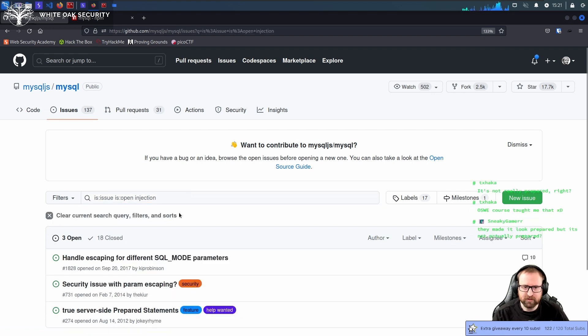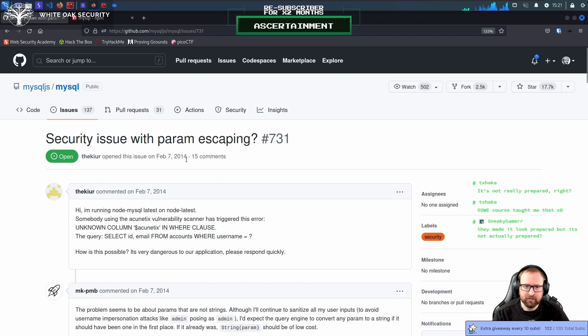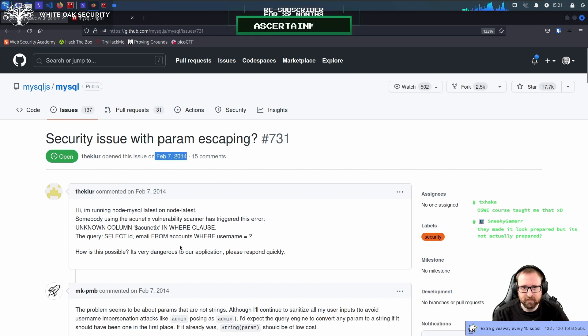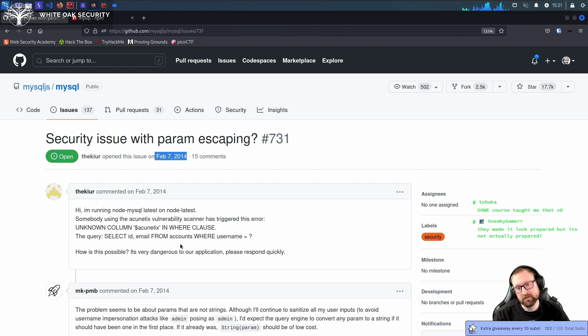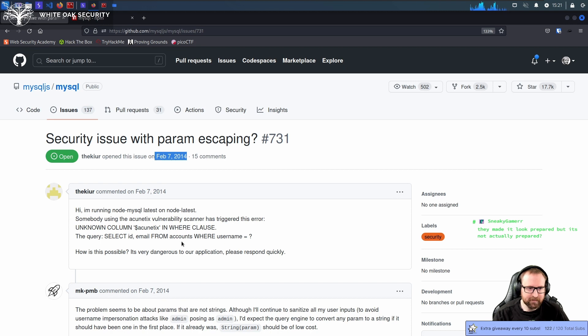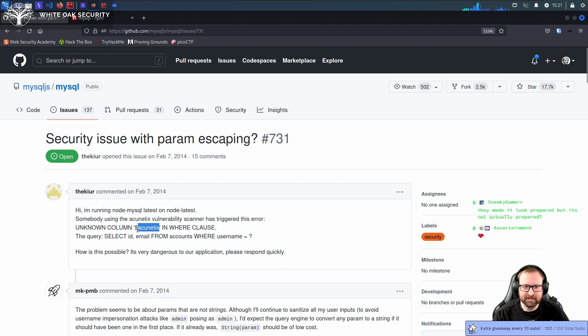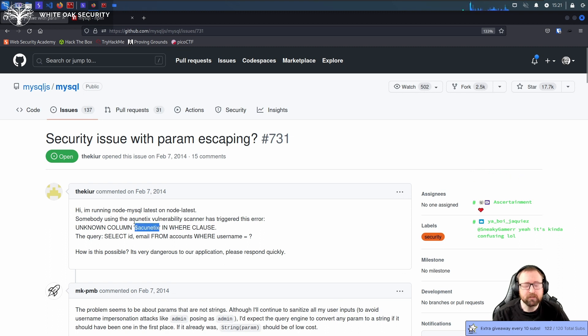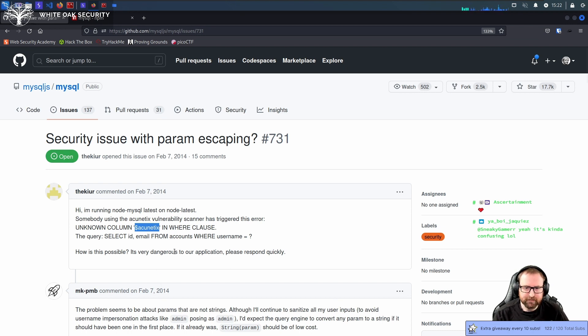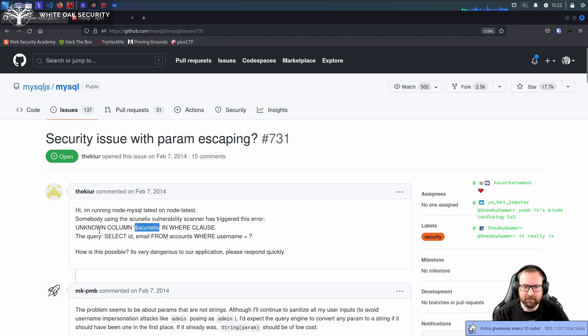Actually, I know it's worth doing it because what I'm going to show you in a minute. Security issue with parameter escaping. New subscription received. Dispensing gratitude. Gratitude dispensed. So almost a decade ago, thank you S7 for the subscription. Almost a decade ago, some guy called The Cure ran Akinetics, the scanner, against their Node.js app. And Akinetics apparently tried to pass this string in some weird way to the, I guess, the login. Maybe it was the username.